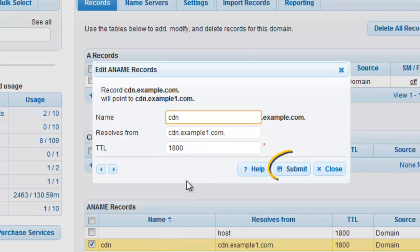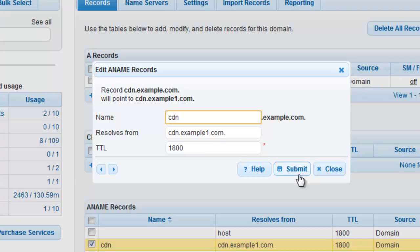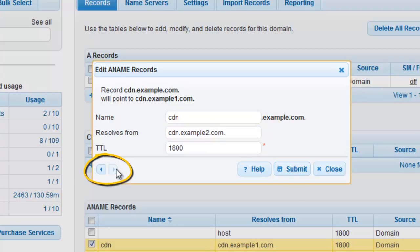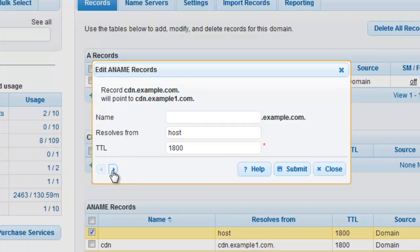As soon as you click Submit, the record is now updated on all of the DNS Made Easy name servers worldwide. You can then use the navigation on the bottom left-hand side of your modification window to cycle through, review, and edit your other ANAME records.